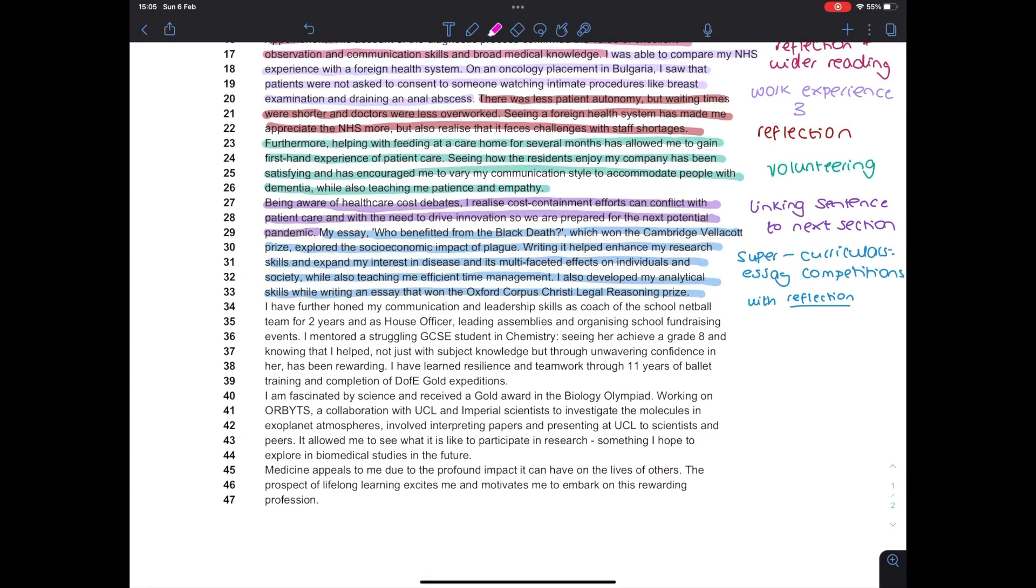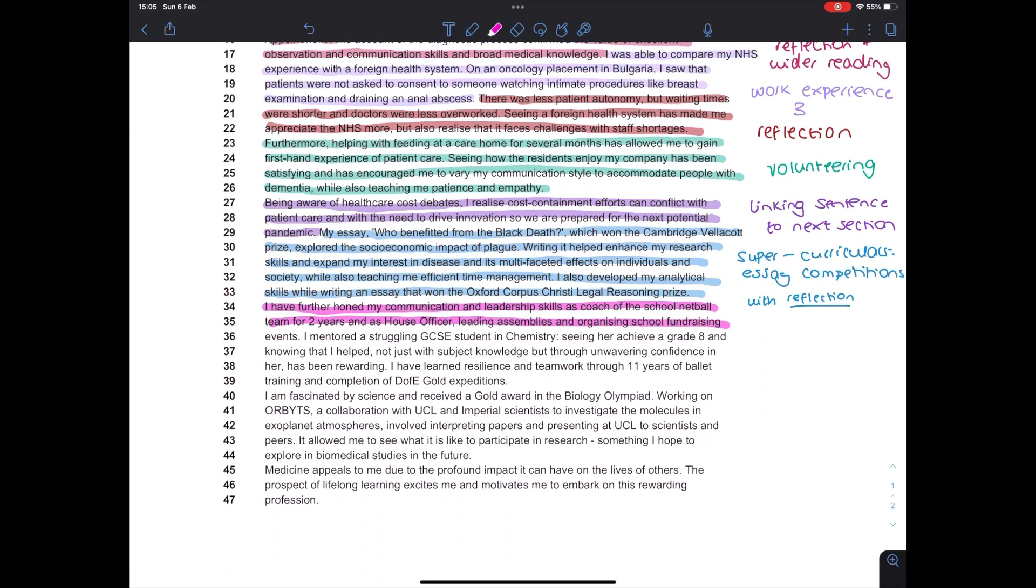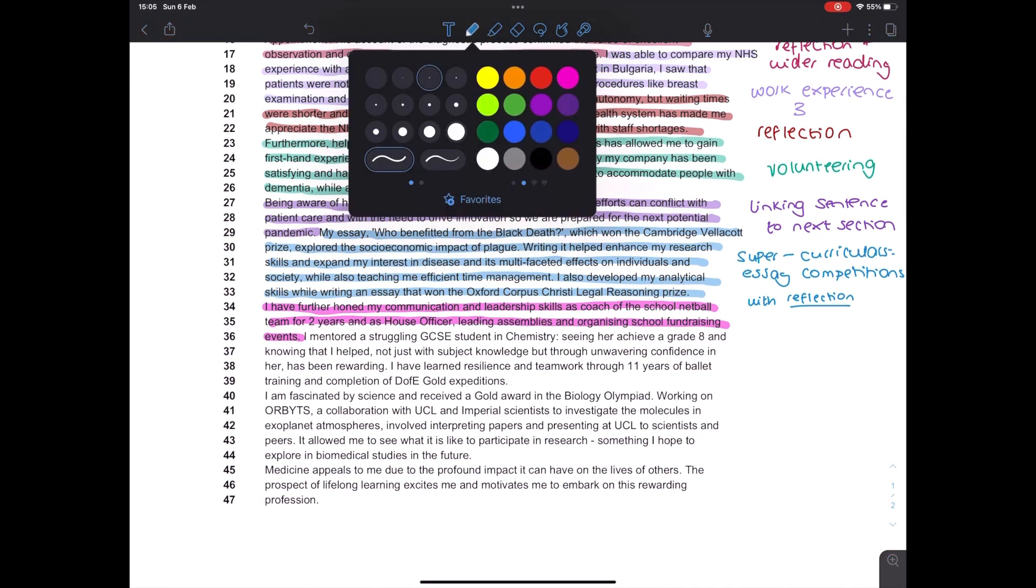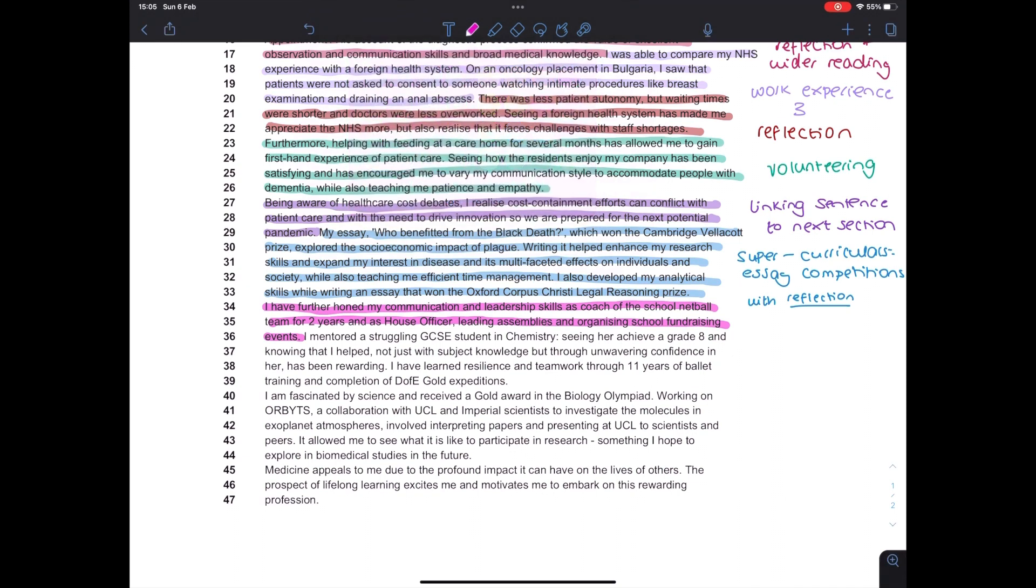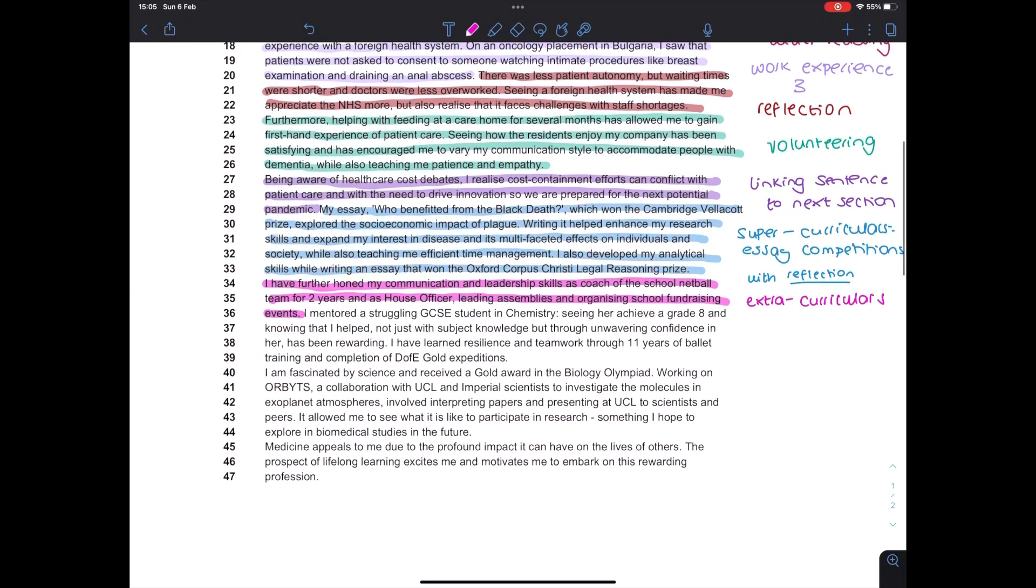The section here is about my extracurriculars, so things that aren't related to the degree at all. So I talk about being a coach of the school netball team and being a house officer, which basically meant I led students from seven year groups and basically just ran some cool, fun activities over the course of a year. I also talk about teaching a GCSE student in chemistry. And I talk about dance and my Duke of Edinburgh expeditions as well.